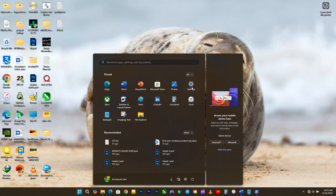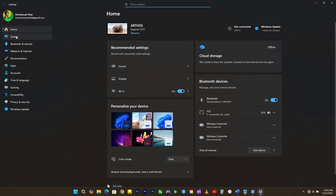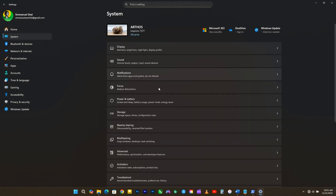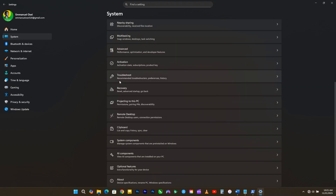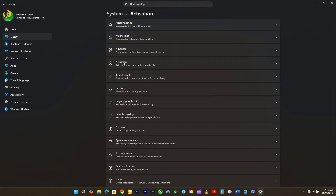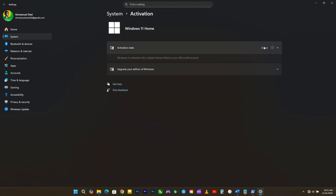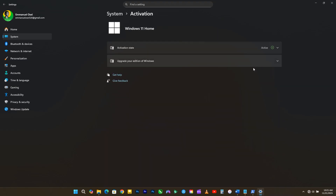Go to Windows Settings, select System, scroll down, and click on Activation. Go ahead and activate your Windows using the OEM key.